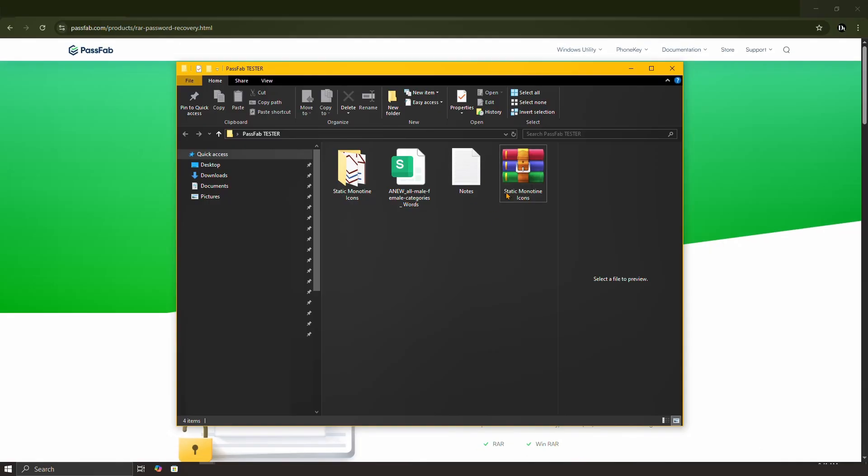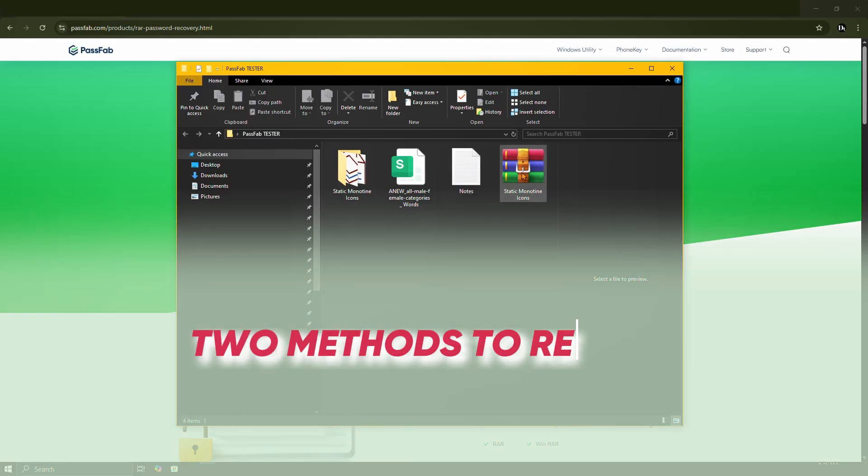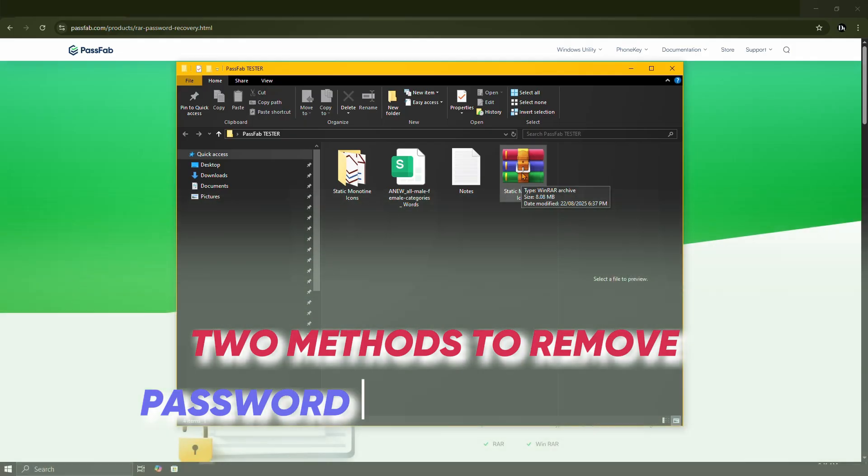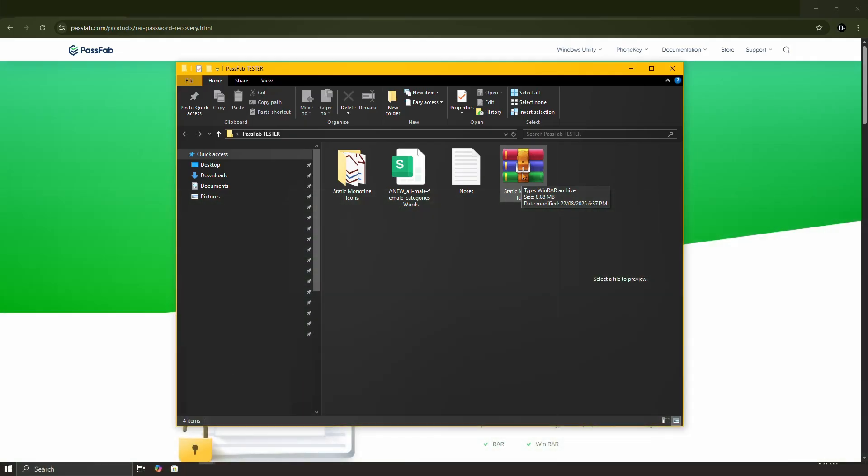In this video, I'll show you two methods to remove a password from a WinRAR file. As you can see, I have a password protected RAR file here, which I'm going to be using for this demonstration.